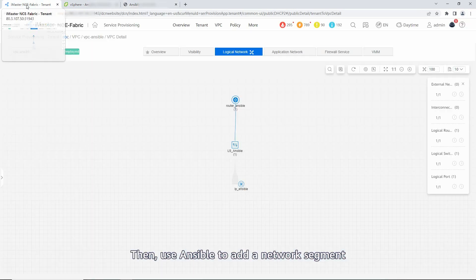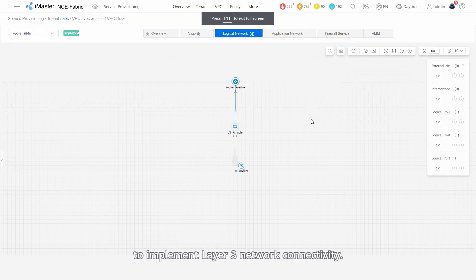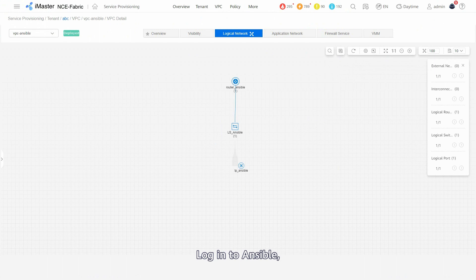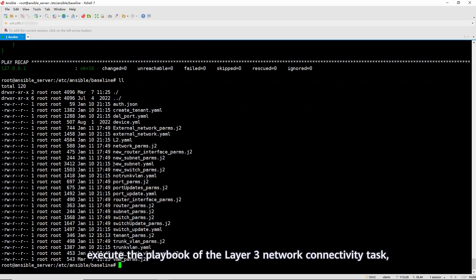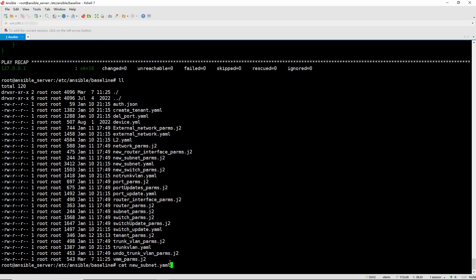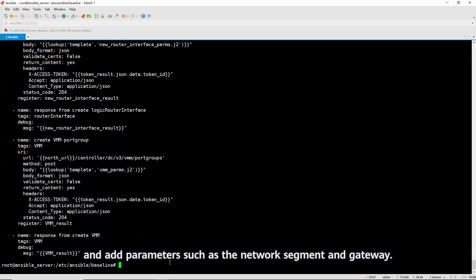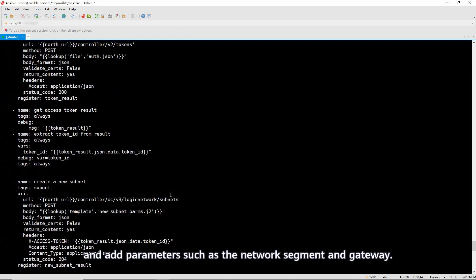Then, use Ansible to add a network segment to implement Layer 3 network connectivity. Log in to Ansible, execute the playbook of the Layer 3 network connectivity task, and add parameters such as Network Segment and Gateway.